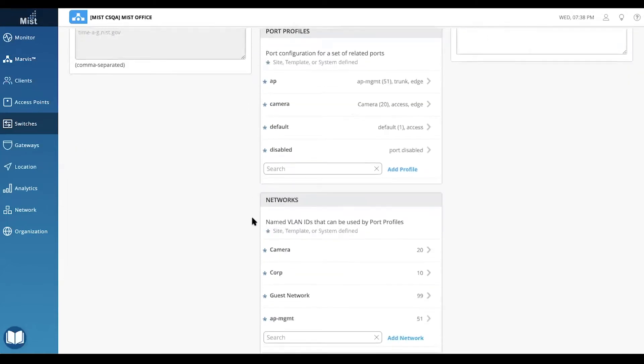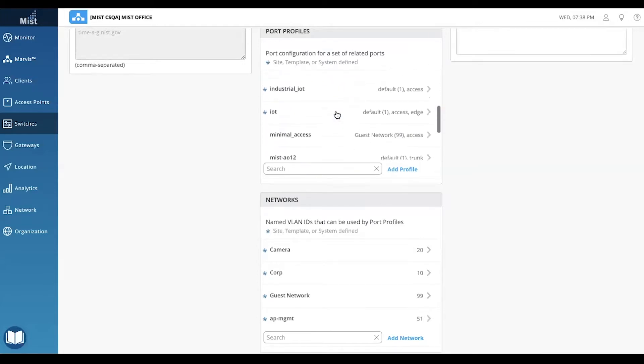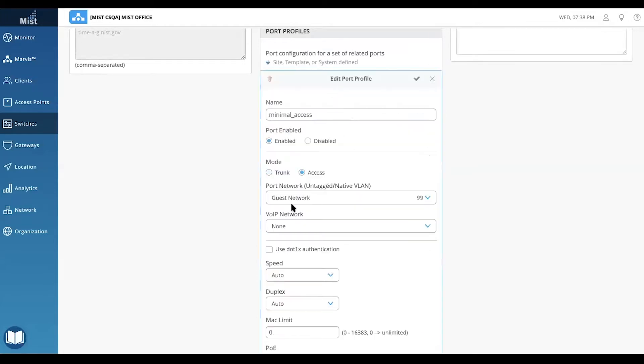In this example, we have a Juniper AP assigned to port 5. We also created a port profile called minimal access that has access to a guest network on VLAN 99.